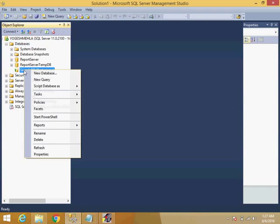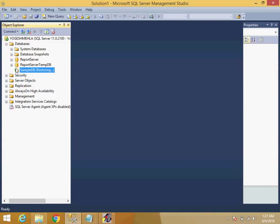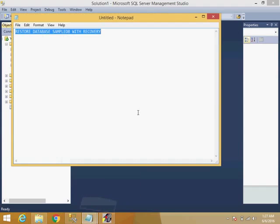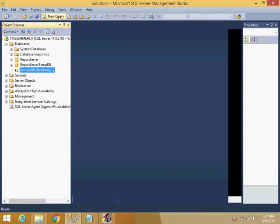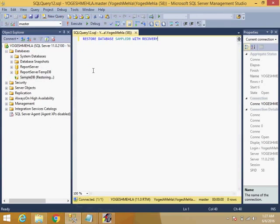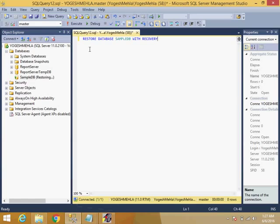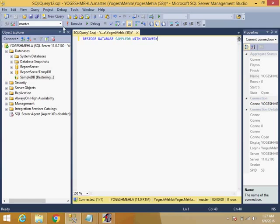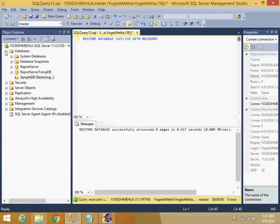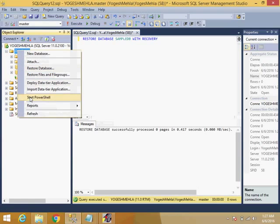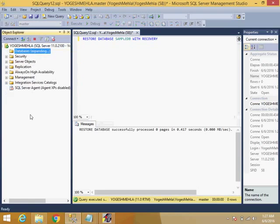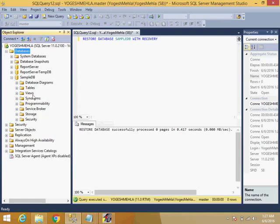What we're saying is restore database sample DB with recovery. So it will convert this recovery mode into the no recovery to recovery mode. So let's see. And if you refresh now, the database is accessible.